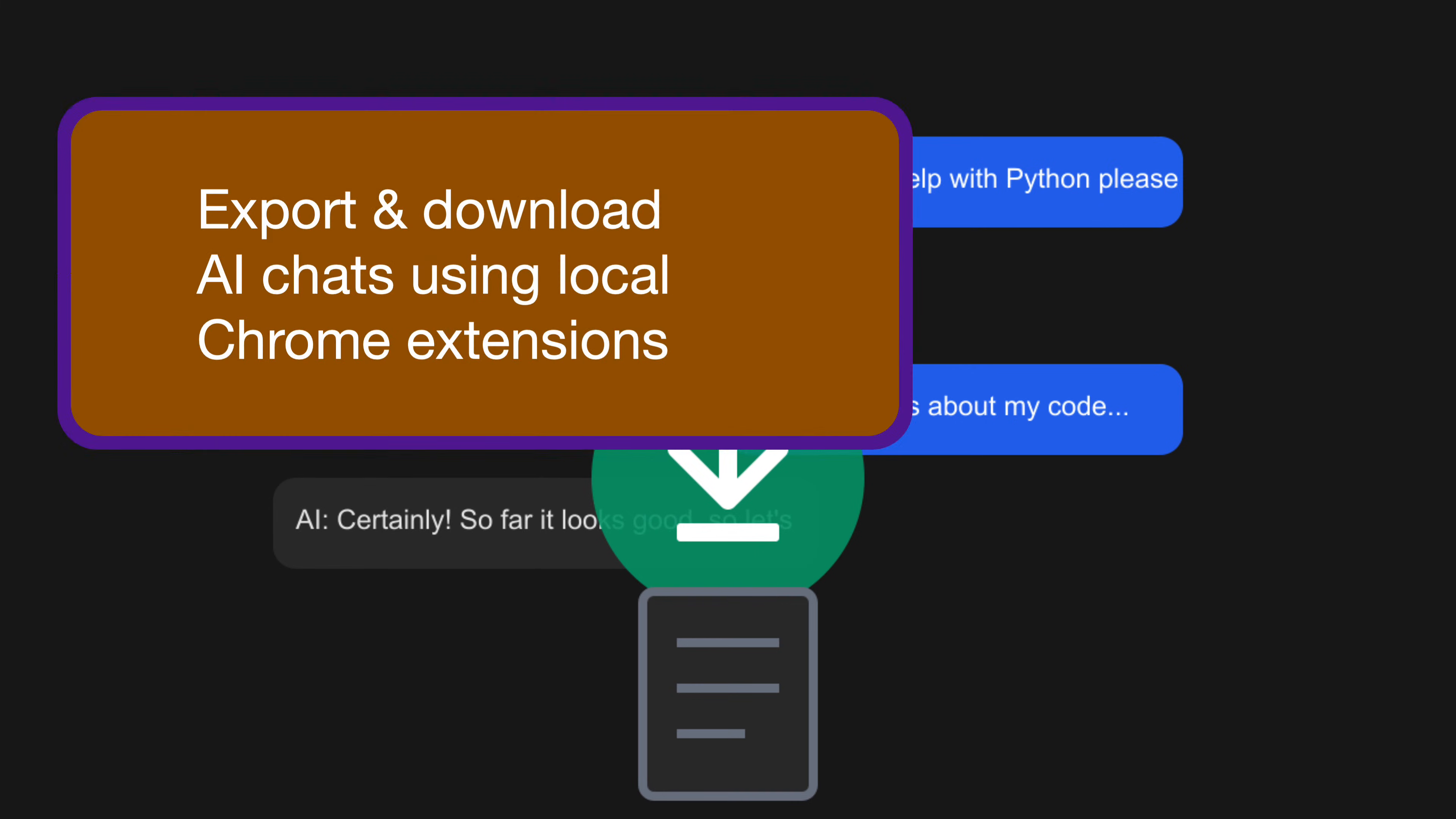Any final thoughts for people who might want to try these extensions? Yes. Don't let the developer mode aspect intimidate you. The time investment to set these up is minimal compared to the hours you'll save not copying and pasting conversations.